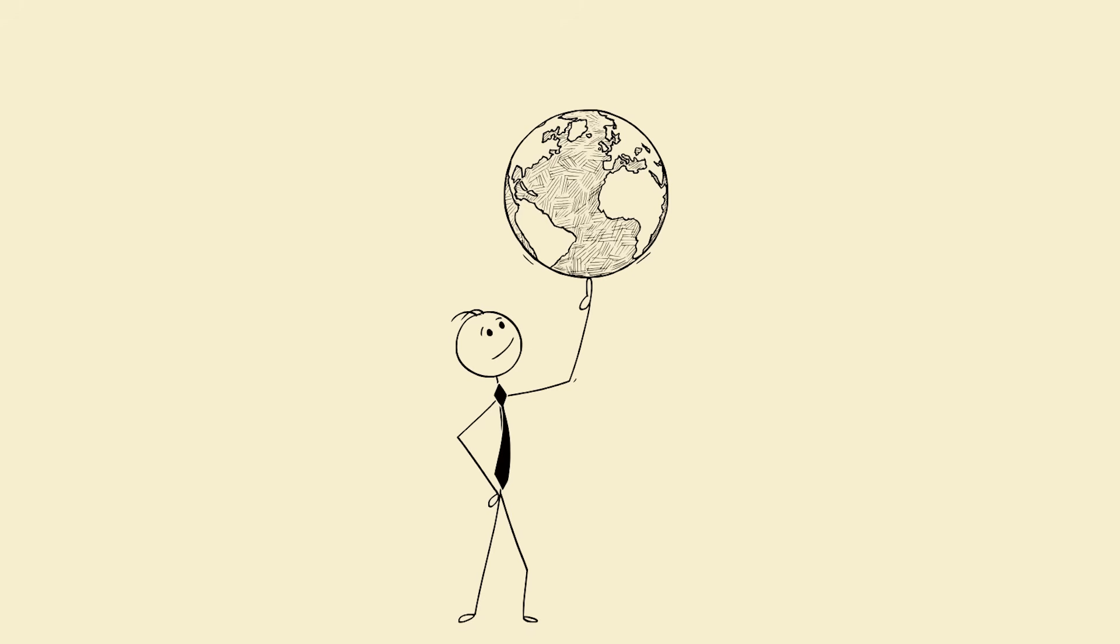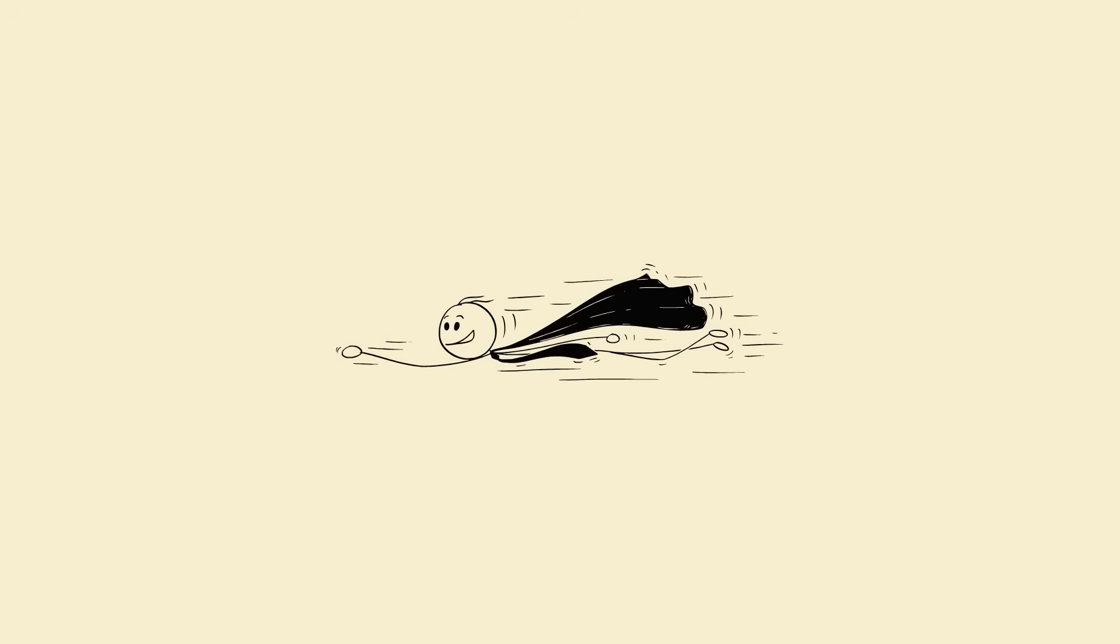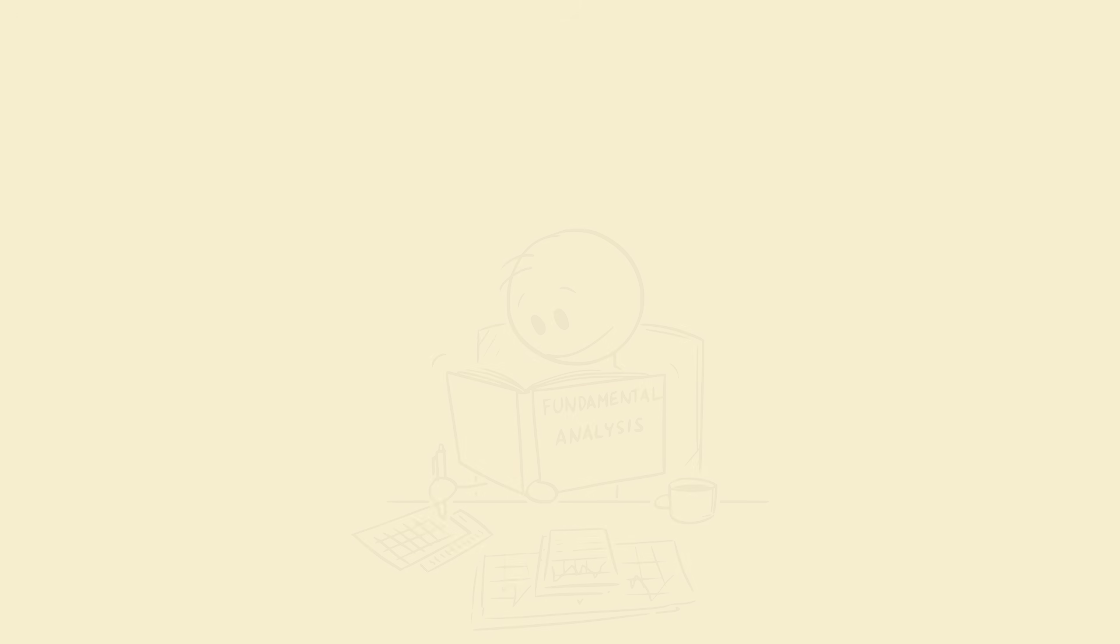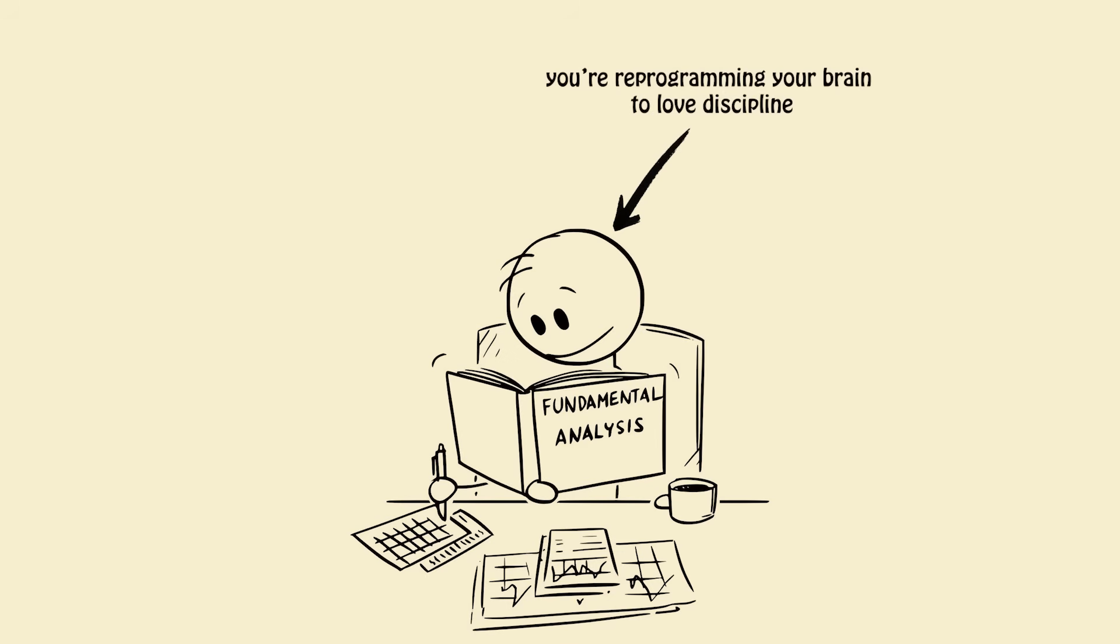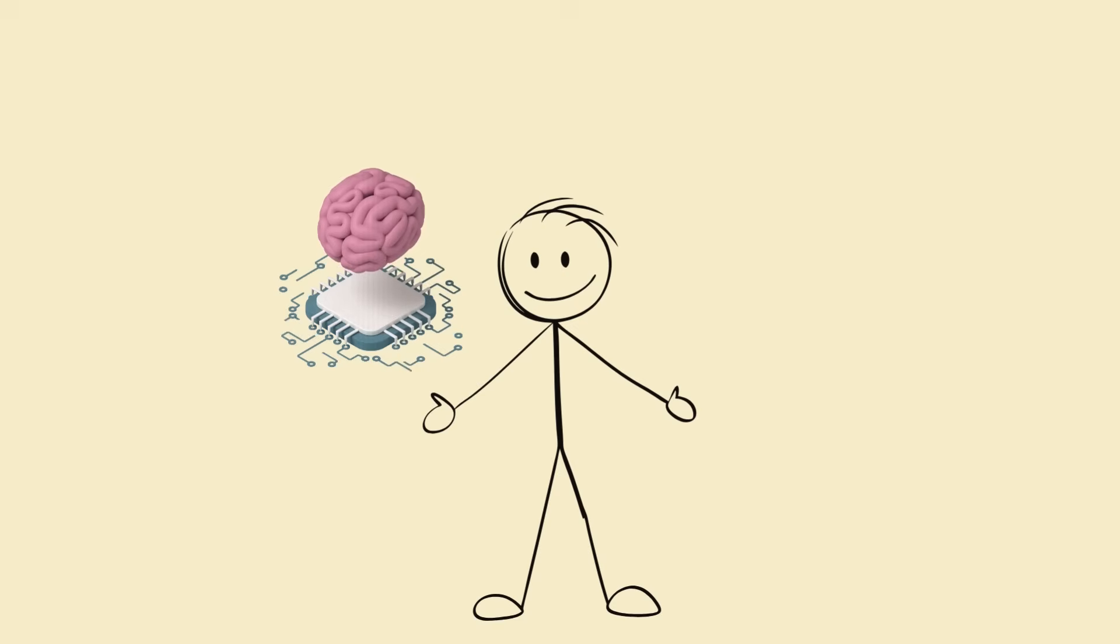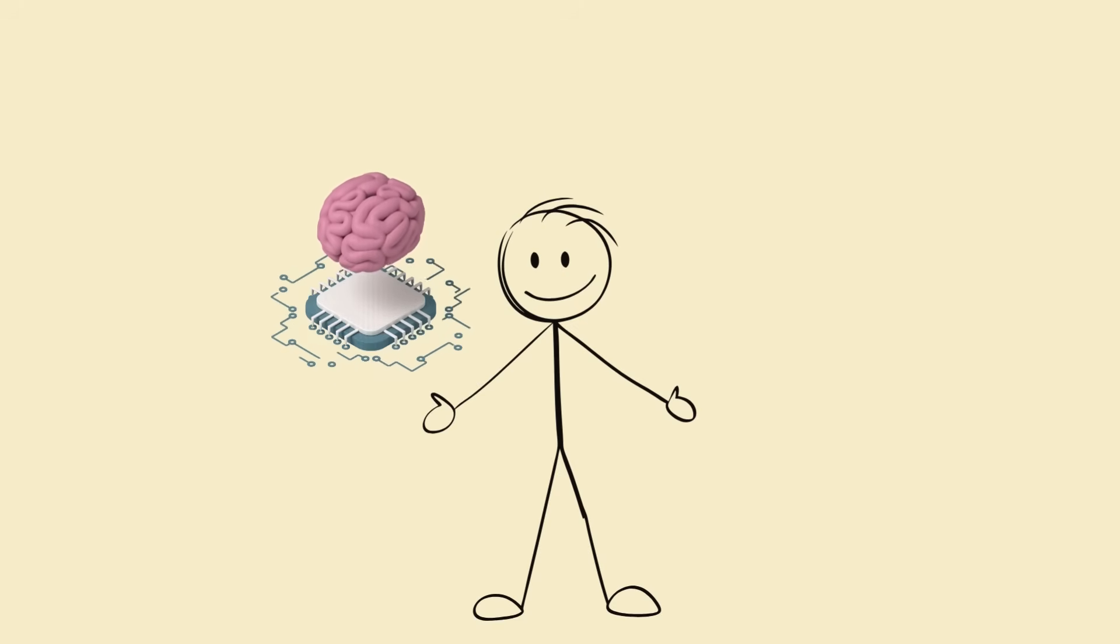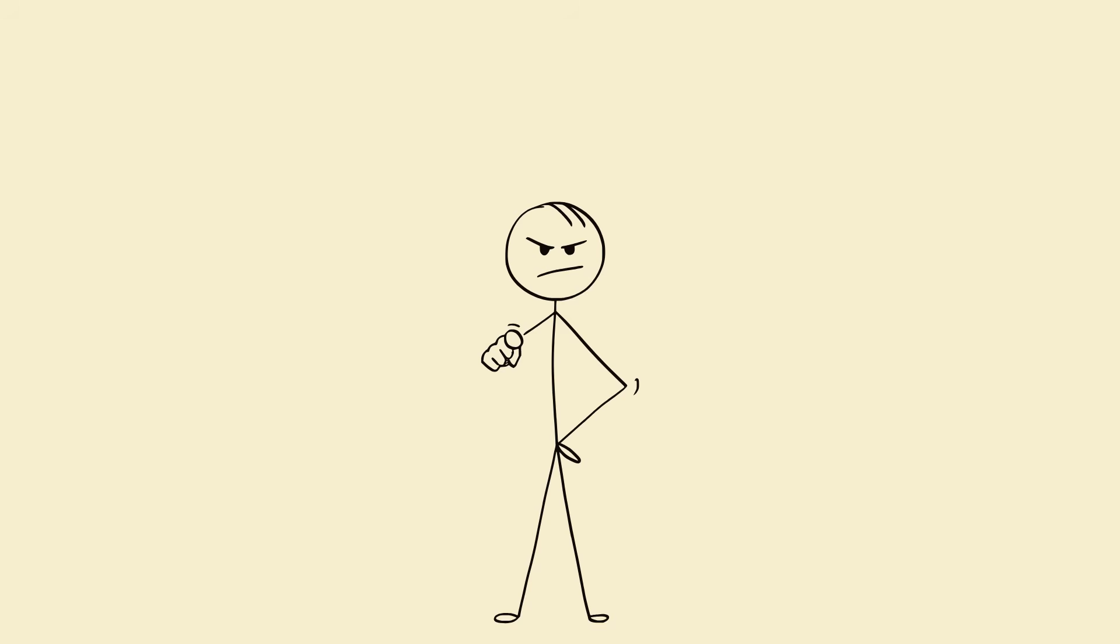In a world built to steal your attention, focus is your superpower. You don't need more time, you need more presence. So next time you sit to study, remember: you're not just opening a book, you're reprogramming your brain to love discipline. Because one day, when you look back, you'll realize the ability to focus was your greatest weapon all along. Train your brain, control your world.